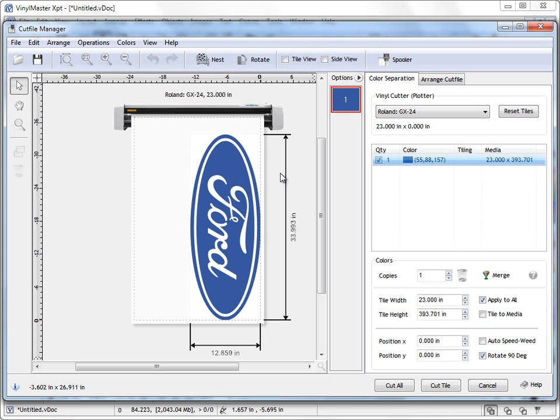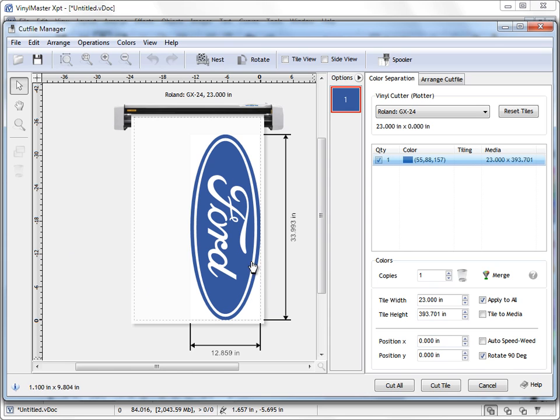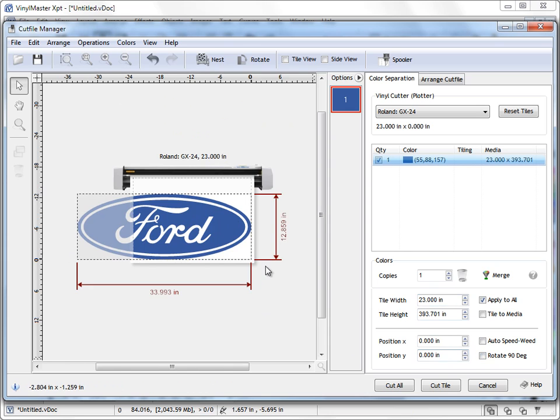So what we have here is we have our Ford logo and you can see the program's automatically rotated this for us, 90 degrees, rotate 90. It's done that because the program's detected that this particular artwork doesn't fit along our width here. I can rotate that off to show you, you can't physically fit this in, as you can see here.